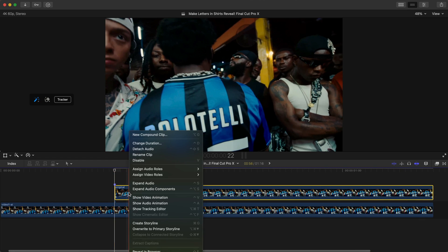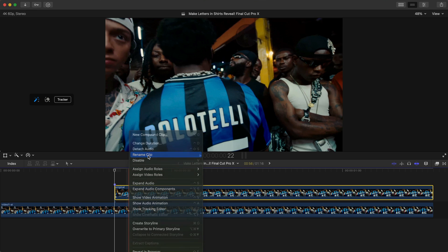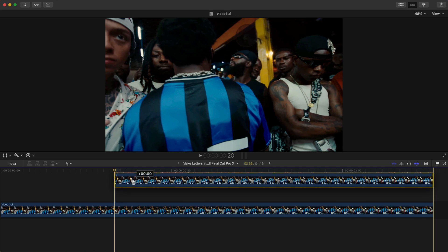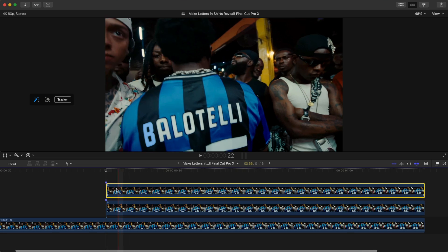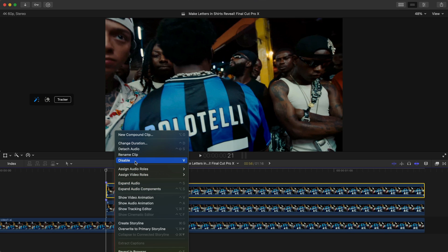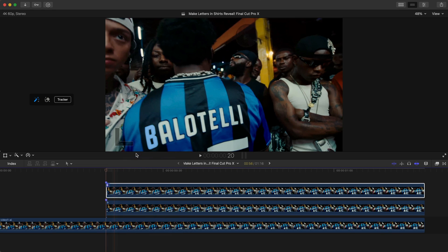With the B already tracked, duplicate this clip and rename it 'B' to keep track of which letter each layer represents. Hold Option on your keyboard and drag upwards to duplicate. On the new clip on top, rename it to the next letter — which is A for Balotelli.